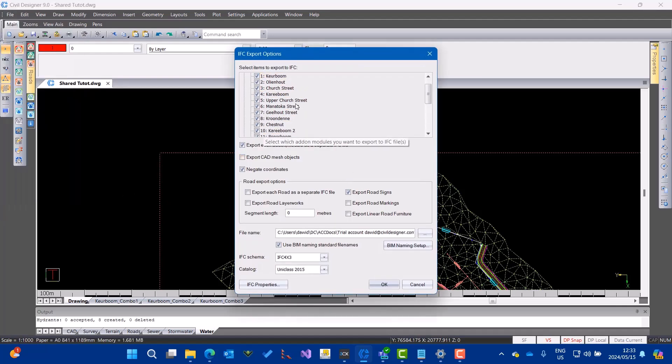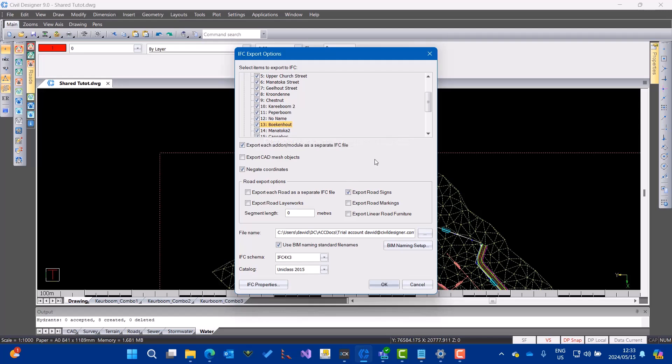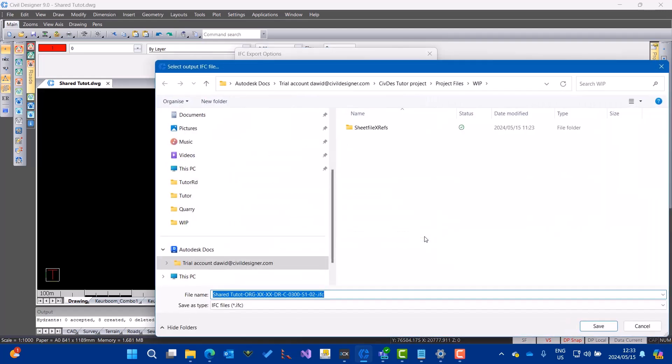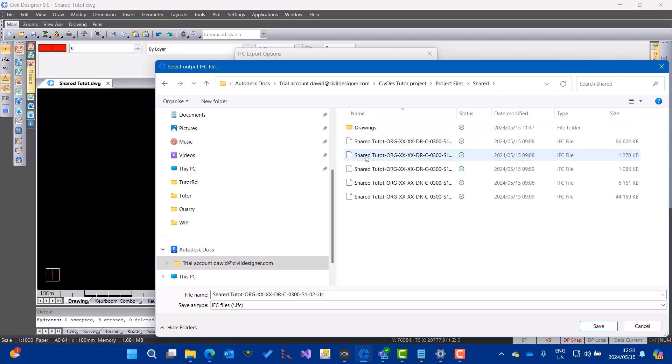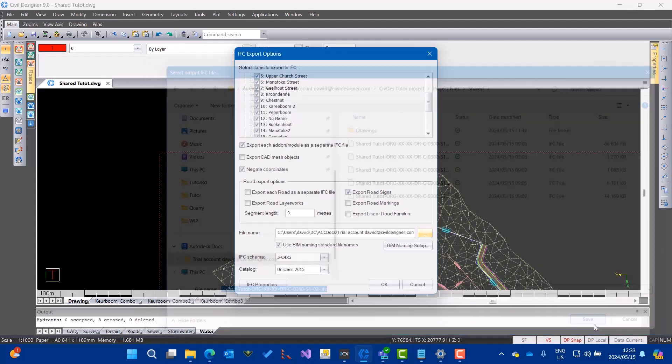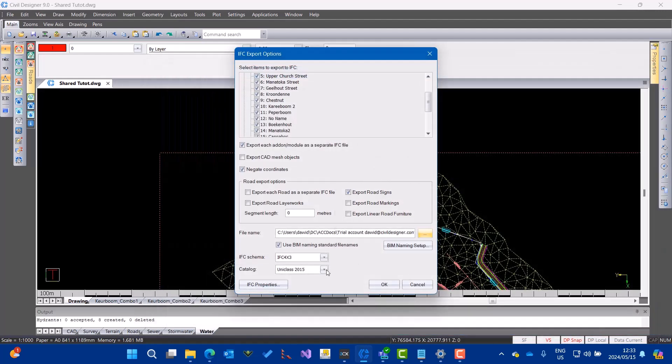Again, I can just go to the shared folder in my working docs. You can see that BIM naming conventions here. Go ahead and select save. I'm using Uniclass 4x3.